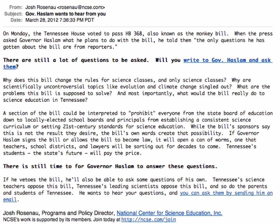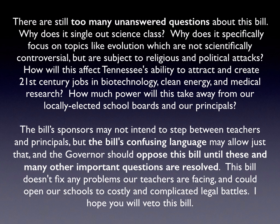What is this bill supposed to solve? Here are problems with it and here are our concerns. We think it should be vetoed, and that until these questions are answered, he shouldn't allow it to become law. That gives him an excuse to veto it without requiring him to take any stance at all on the merits of evolution, climate change, or creationism. It takes it out of that realm that is politically dangerous for him and makes it hopefully politically comfortable — emphasizing too many unanswered questions and confusing bill language.